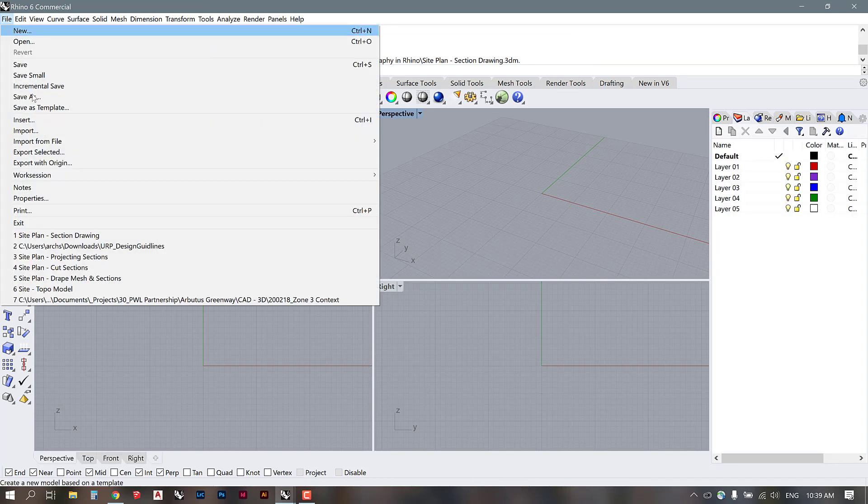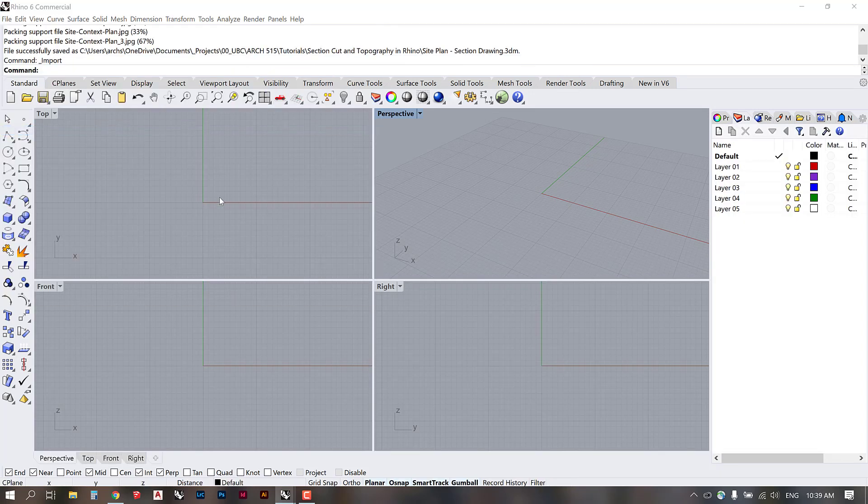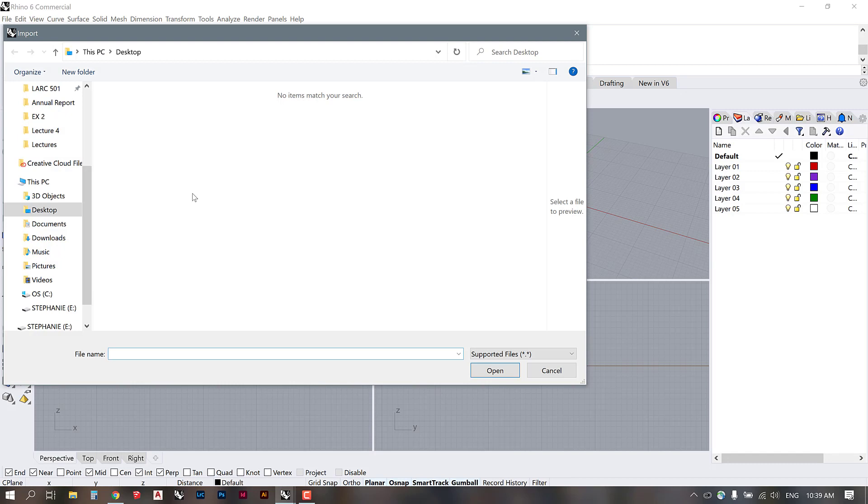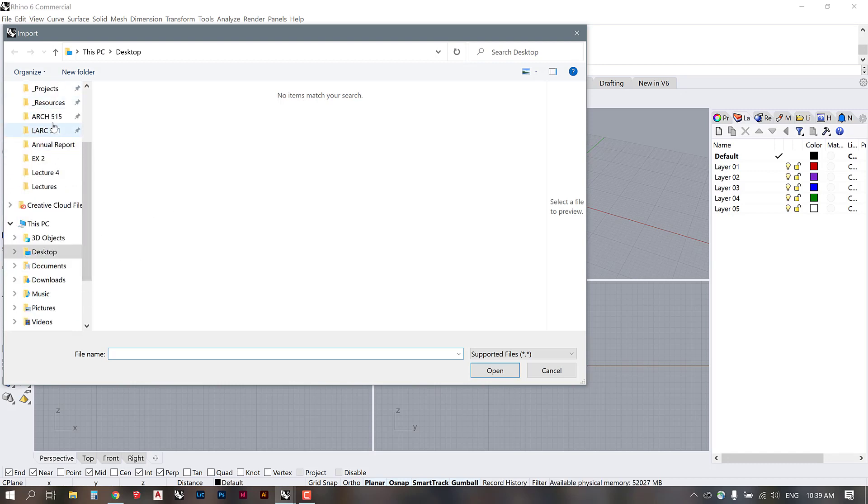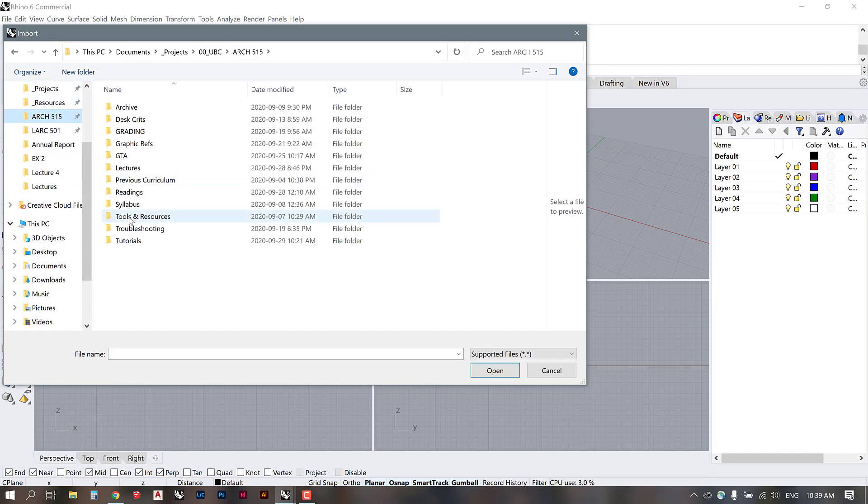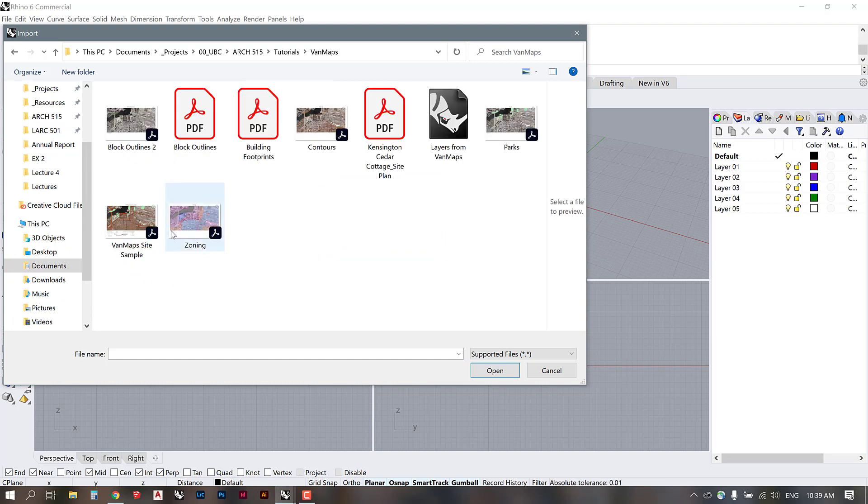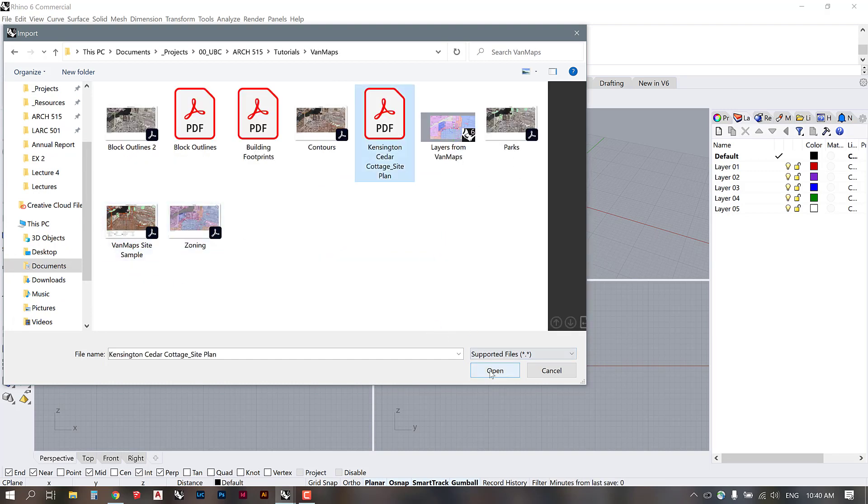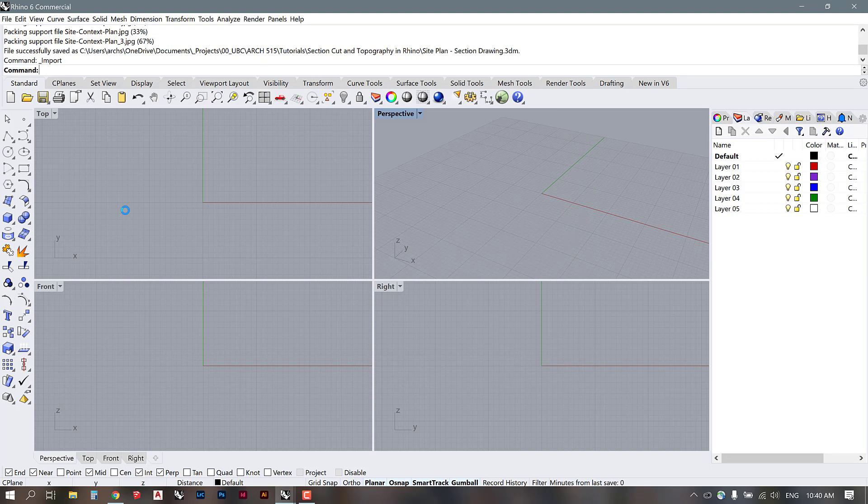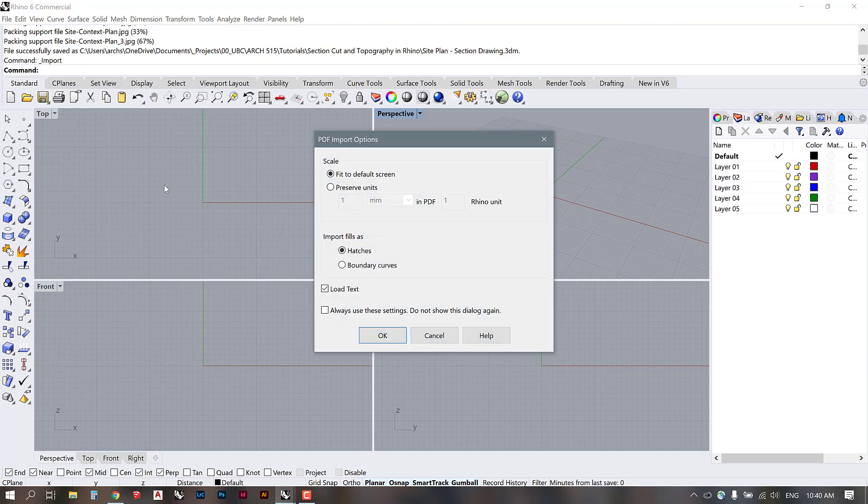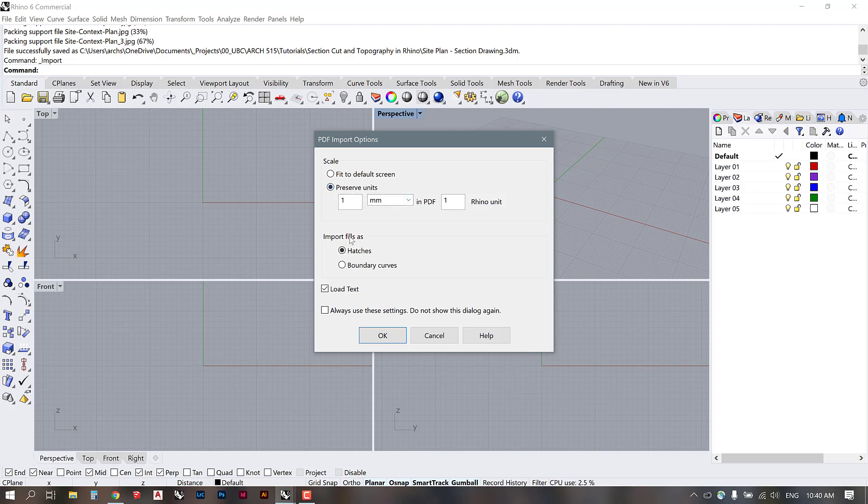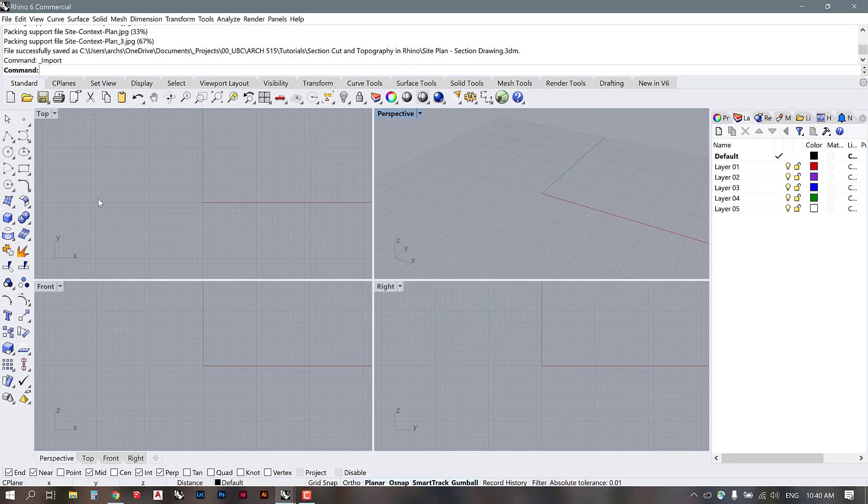Then I'm going to select large objects meters. And I'm going to import the PDF file that I saved before. I'm going to preserve the units and we will scale this up later. Just allow all of these other settings and press OK.